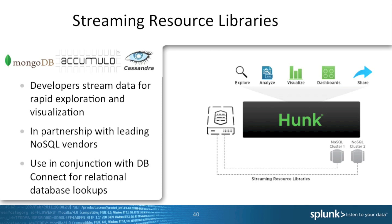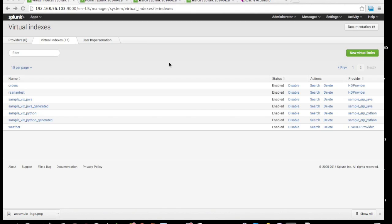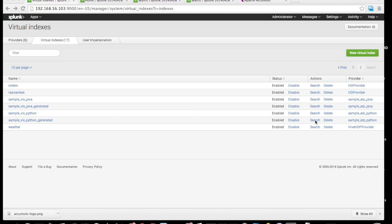The last feature that we added in Hunk 6.1 is called streaming resource library. It's the ability to allow partners to write, using those libraries and APIs, connectors to MongoDB, Accumulo, Cassandra, and many other NoSQL data stores. To help those partners, we created a sample app inside of Hunk that allows you to see those APIs in action. In this case, we provided both Java and Python. Once you install this sample app, you can look at the source code and see how to build those API libraries to create a new external result provider to those NoSQL interfaces.